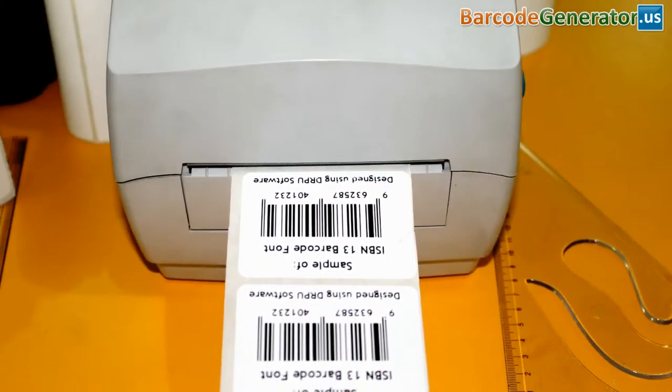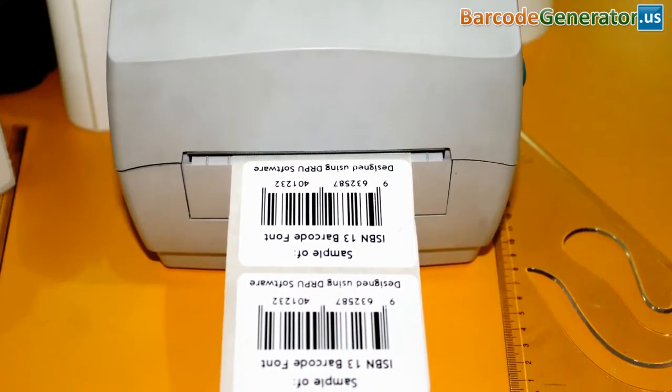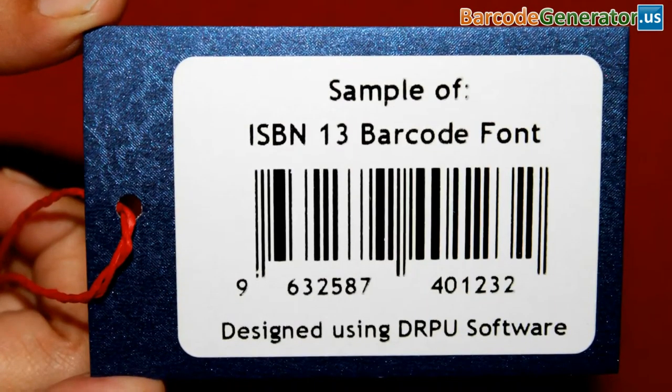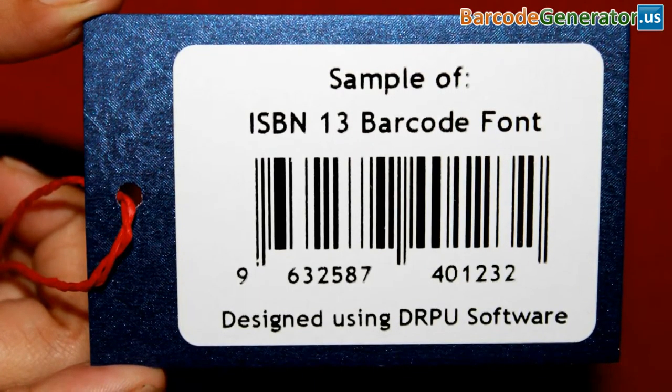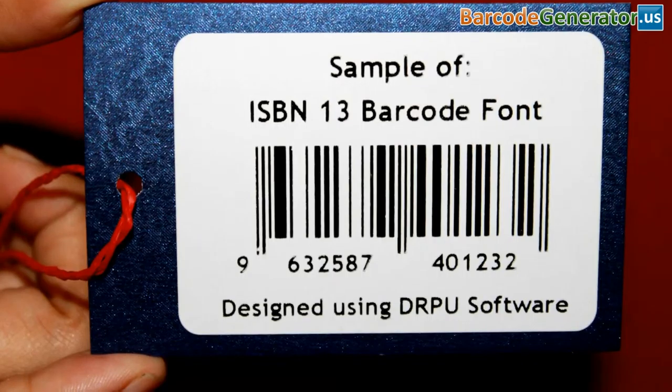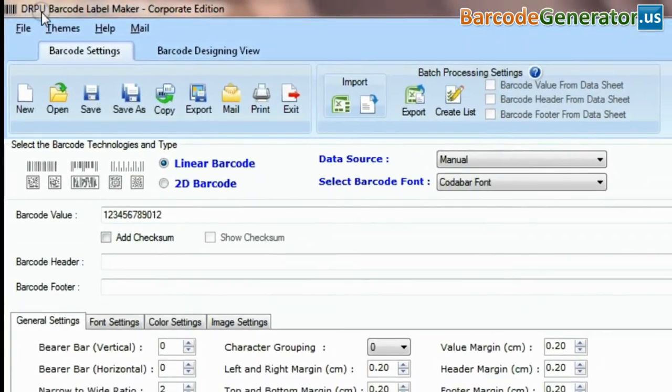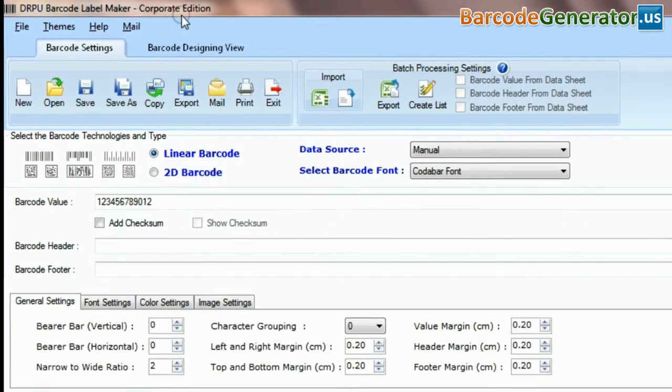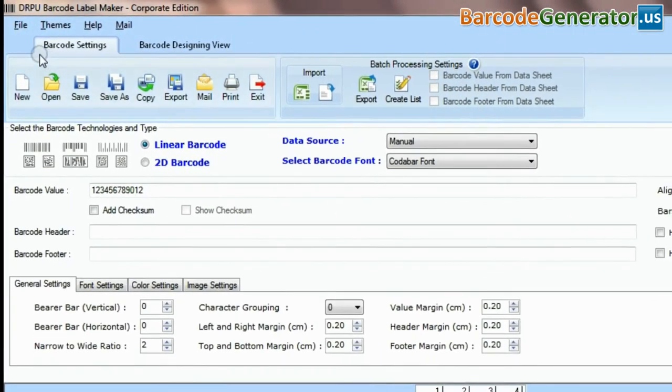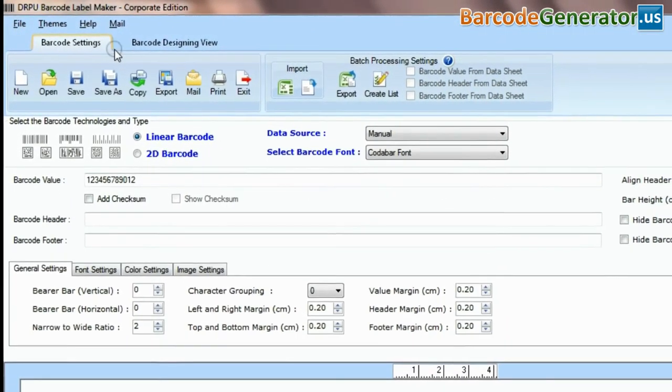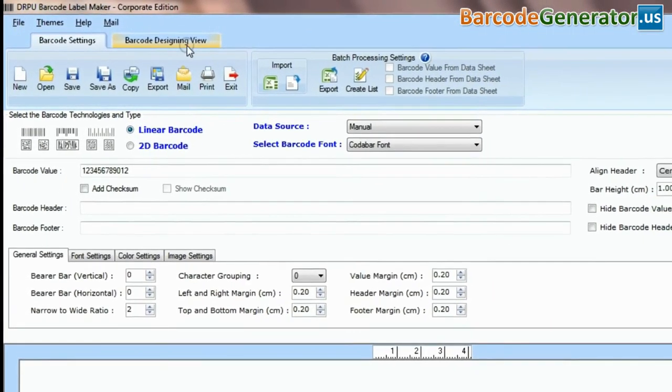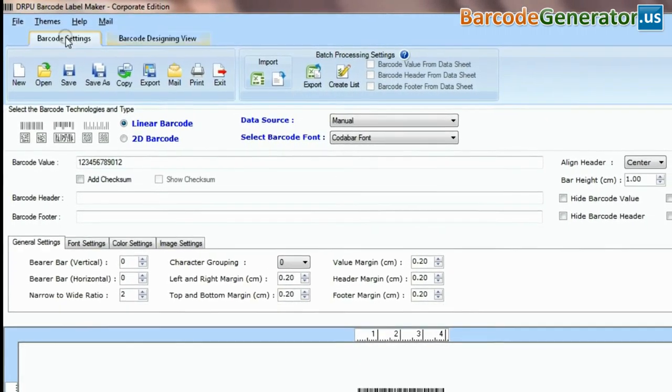In this video, we are going to design a barcode label of ISBN 13 font. DRPU barcode software has two panels: barcode settings and barcode designing view.